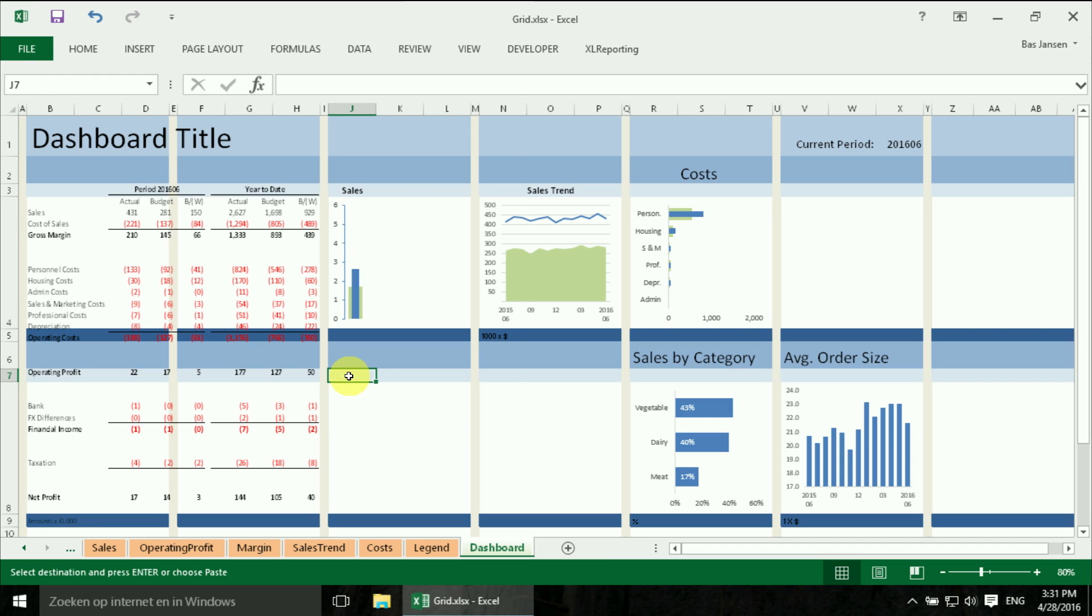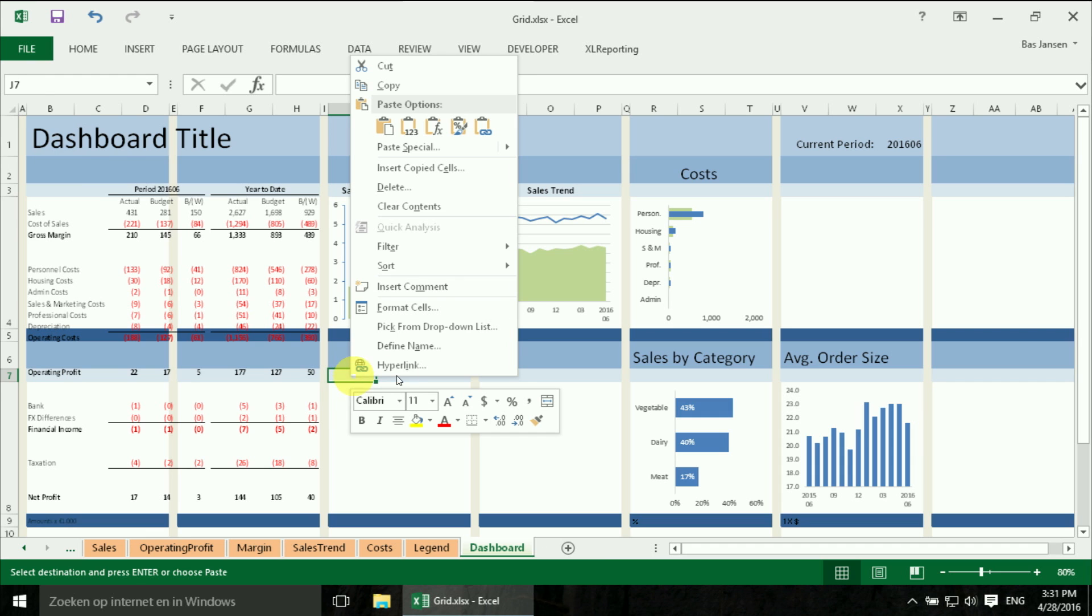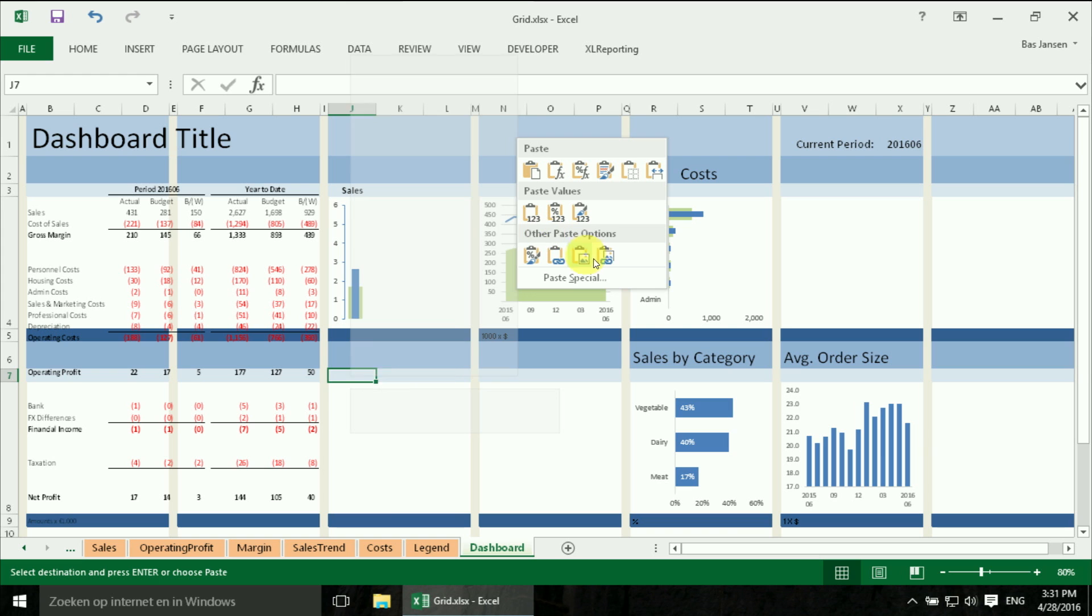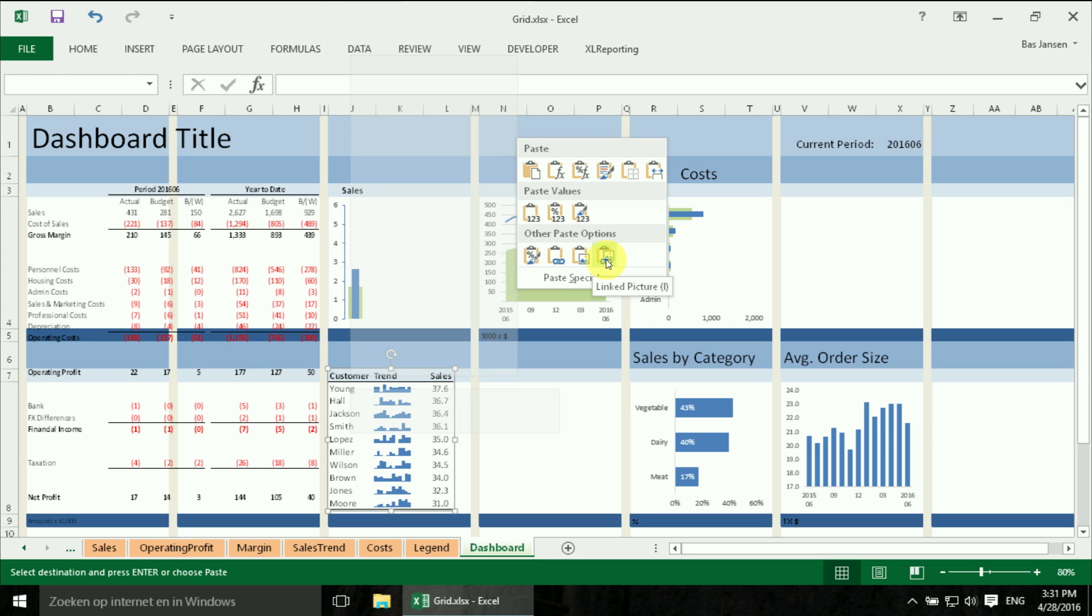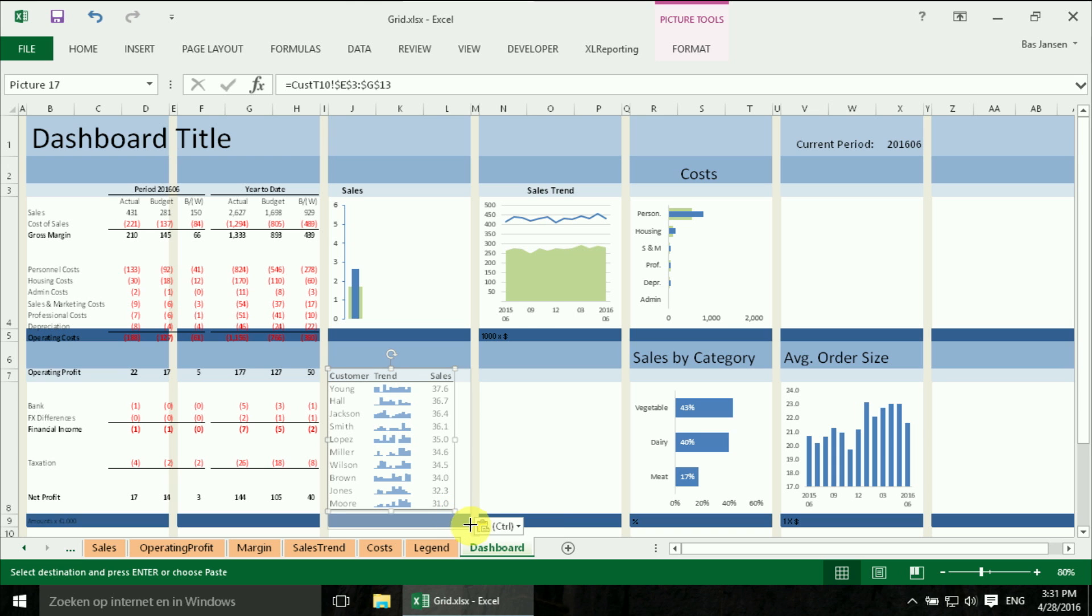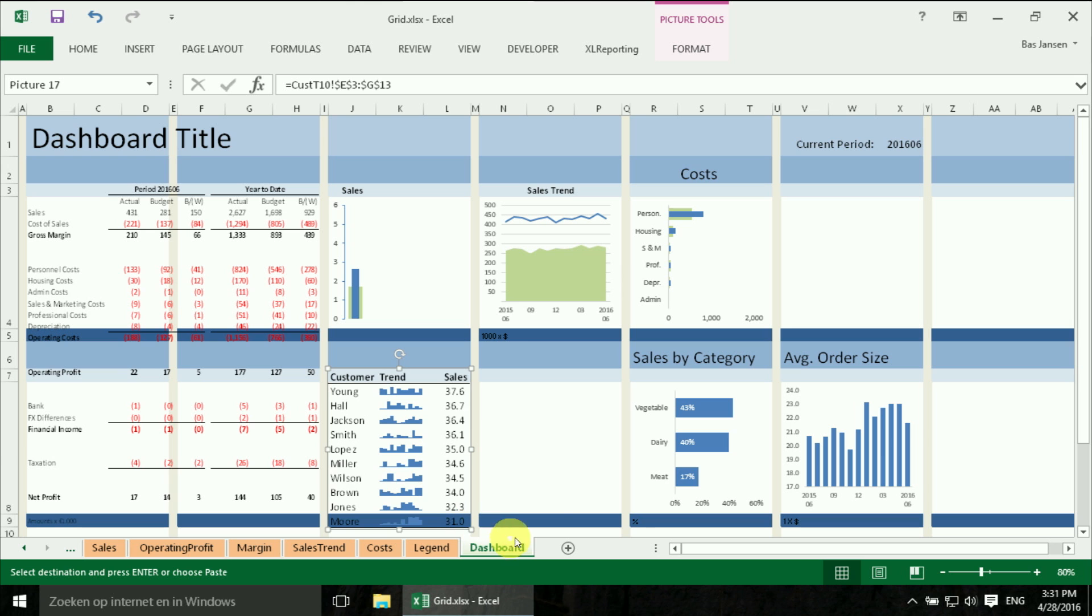I position my cursor and again I paste it as a linked picture. And I adjust the size a little bit. There we are.